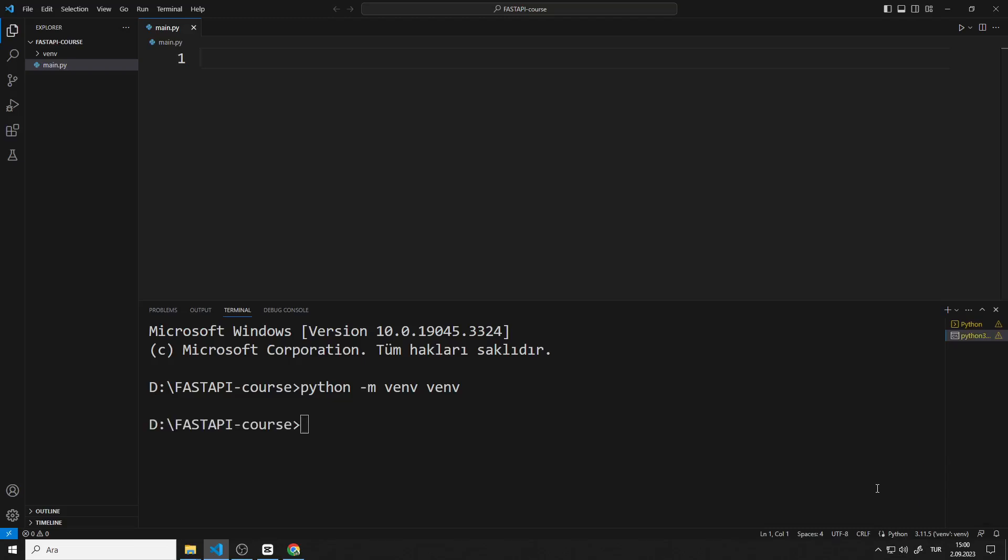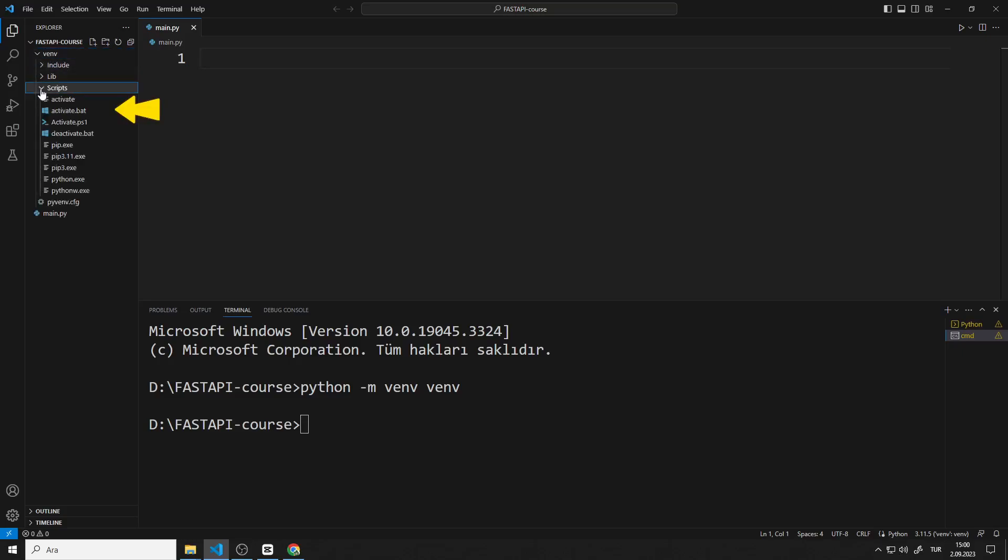Inside the venv and scripts files, there are some files to use in the virtual environment. We will use the activate file in the scripts to ensure that the commands written to the terminal work in the virtual environment.